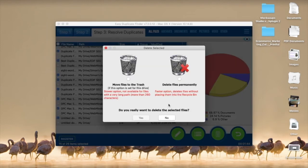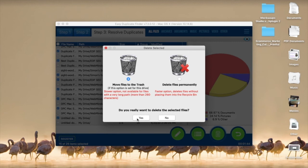You can move the duplicates to trash or delete files permanently. Select your option and click on yes. That's it!